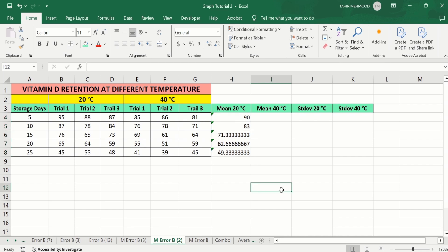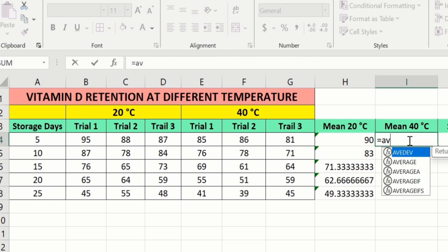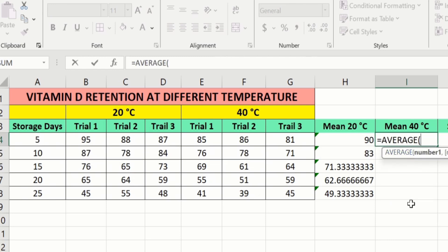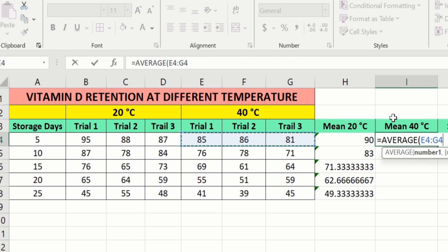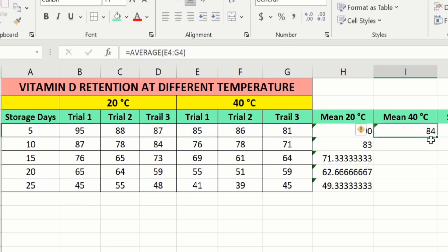Now you will learn how to calculate the mean values at 40 degree centigrade. Select the cell, type equal sign, write AVERAGE, and double click on it. Now I will select these values — Trial 1, Trial 2, and Trial 3 at 40 degree centigrade. Remember that previously we selected Trial 1, Trial 2, and Trial 3 at 20 degree centigrade, and here we select the trial values from 40 degree centigrade. Close the bracket and press Enter. Select the cell, place your cursor at the corner, and when the plus sign appears, drag it down to calculate the mean values for the remaining rows.